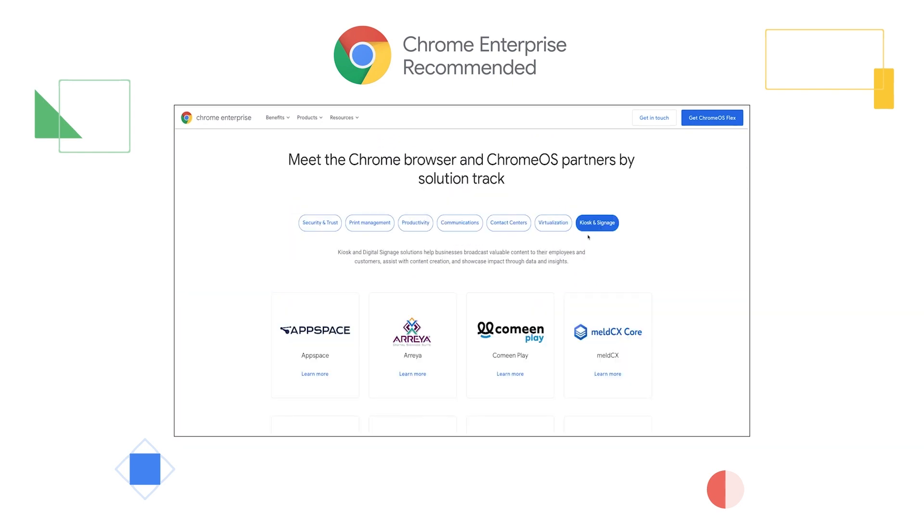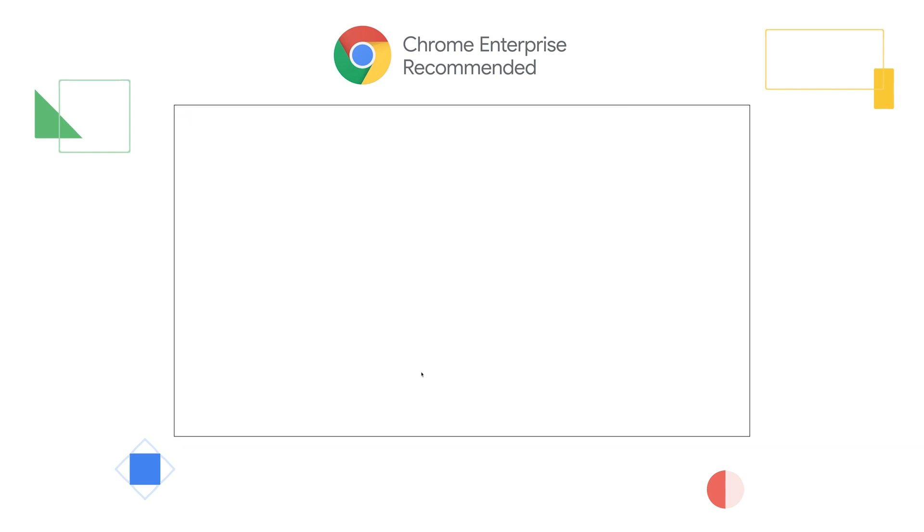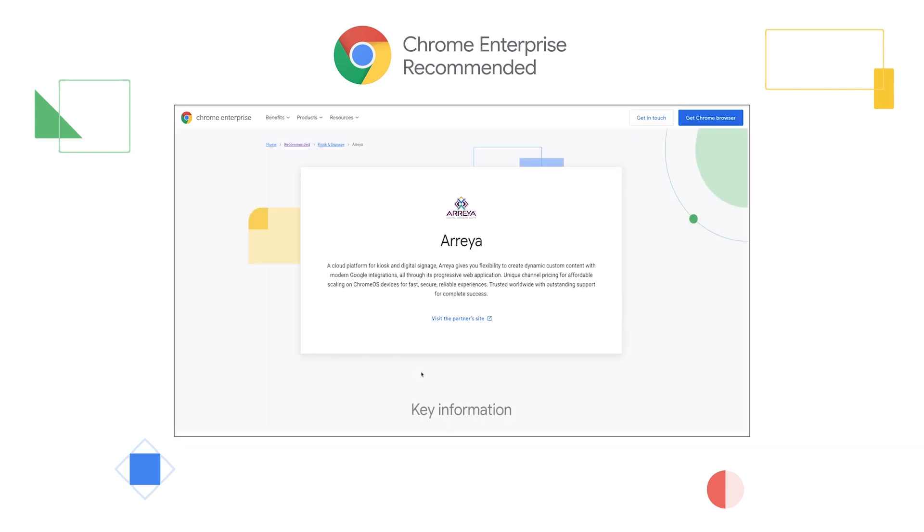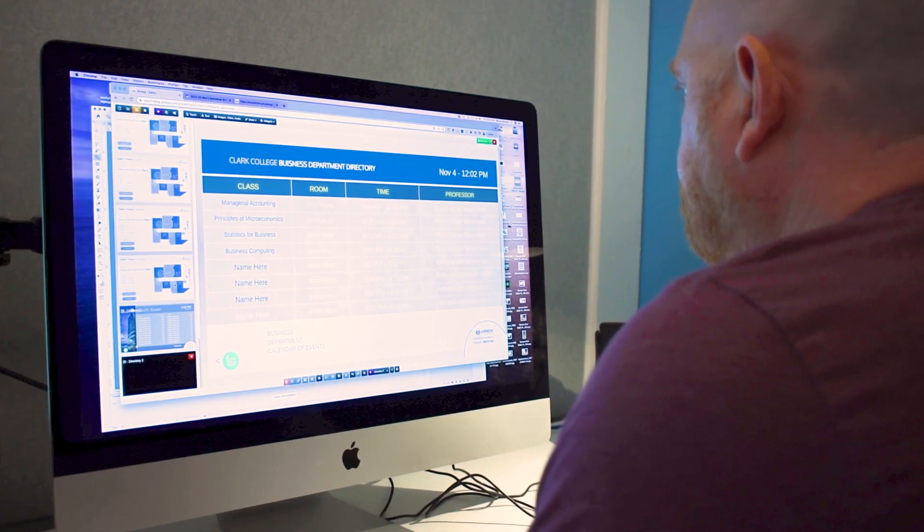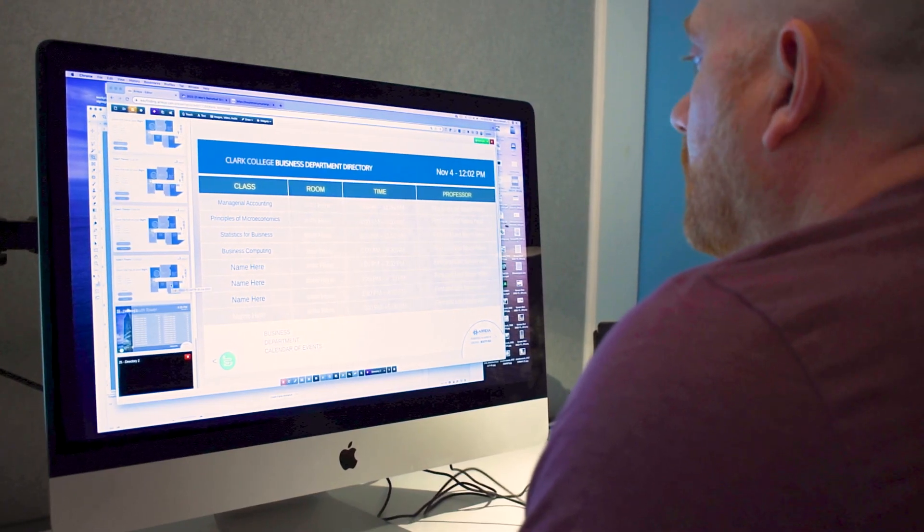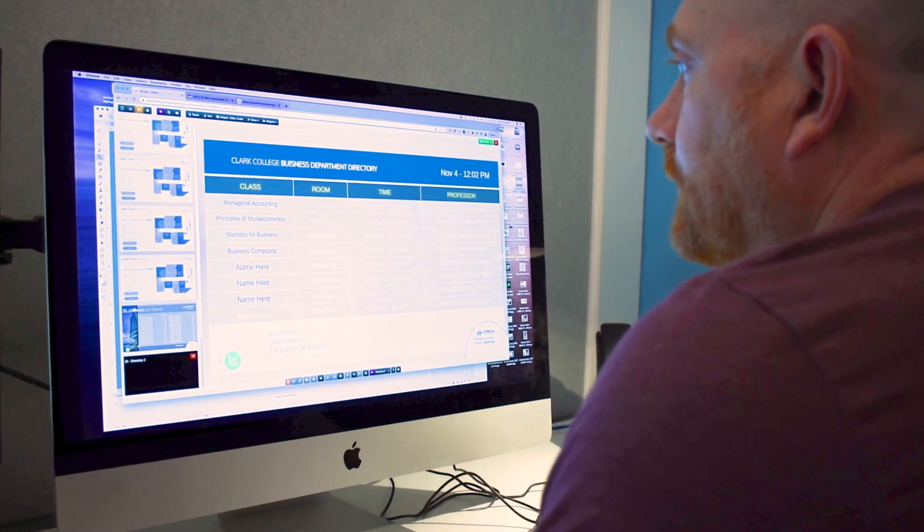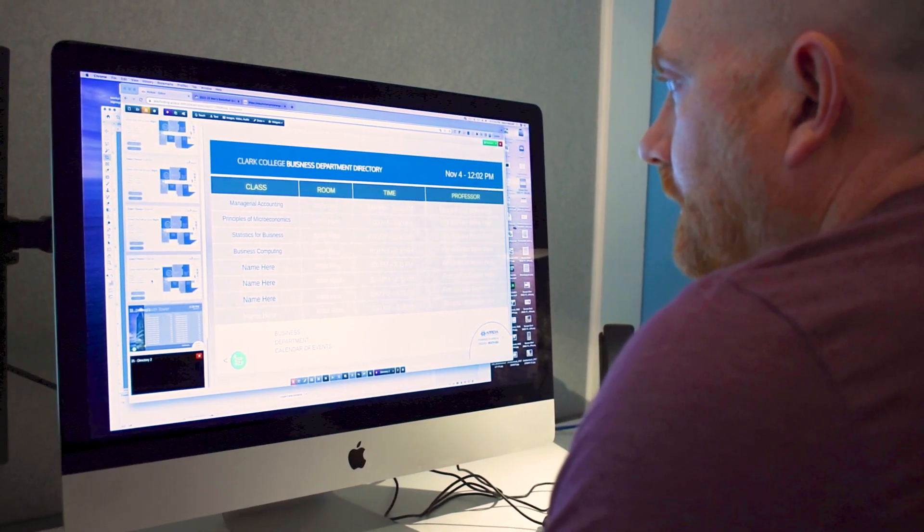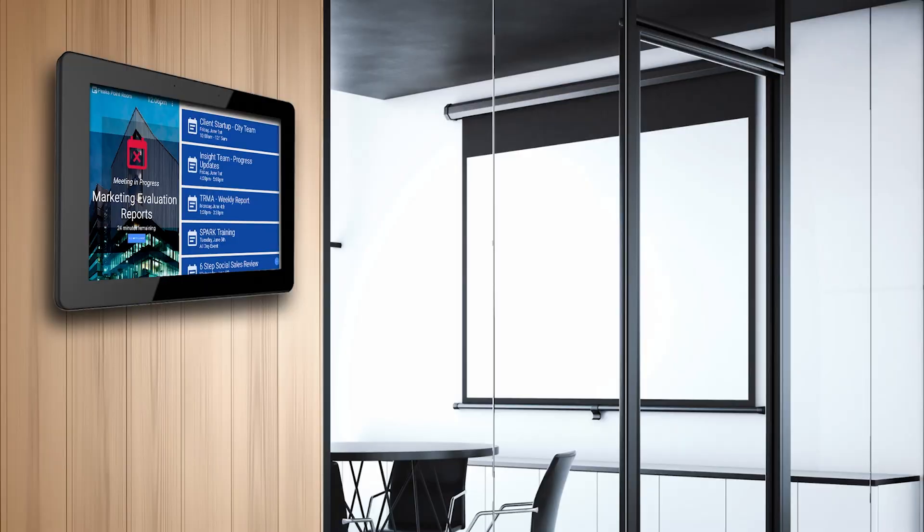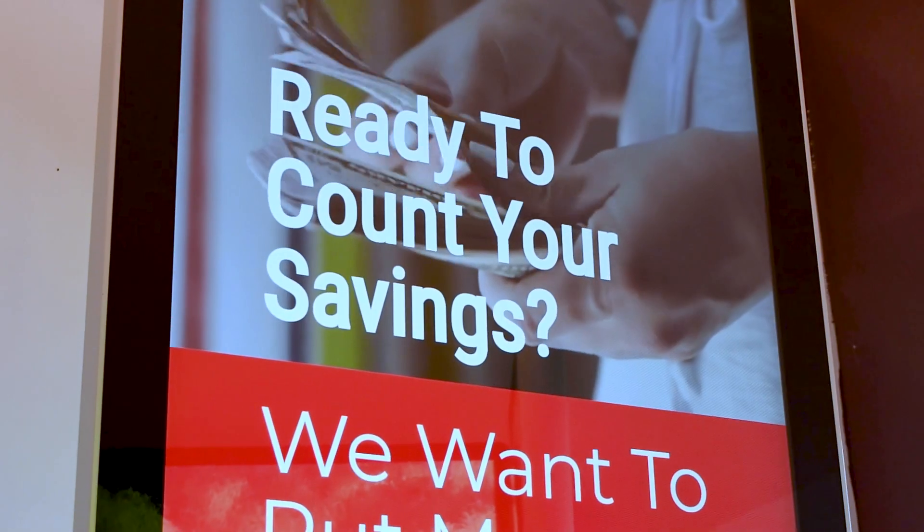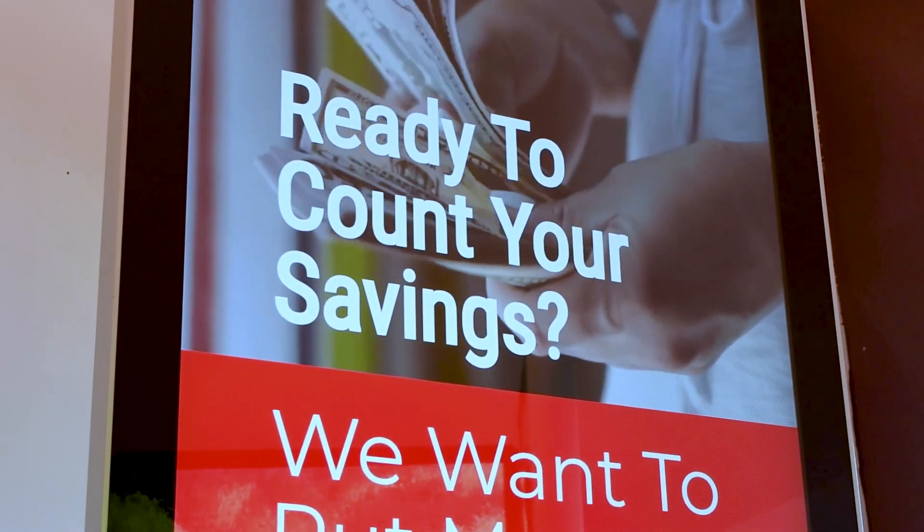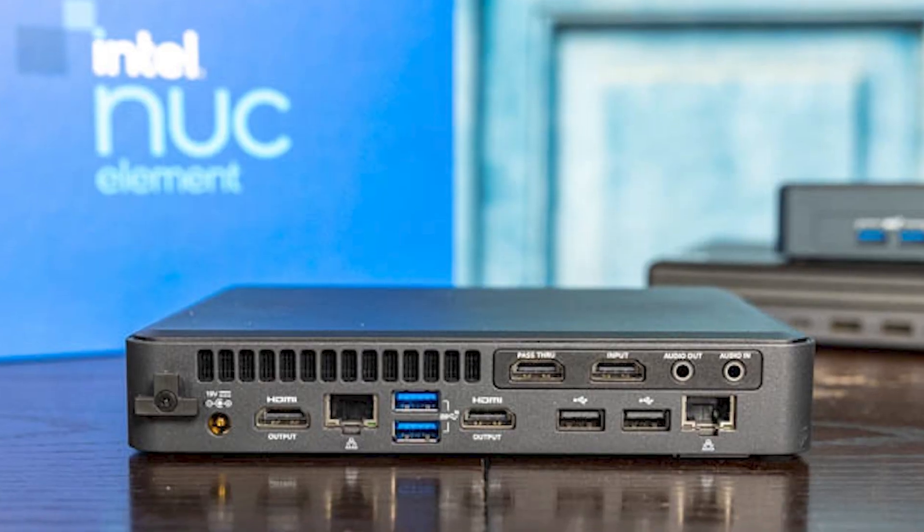As Araya is a Chrome Enterprise recommended partner, our digital signage software partnered with Chrome OS Flex makes it possible to easily allow existing devices that do not currently have Chrome OS to use Chrome as their operating system.